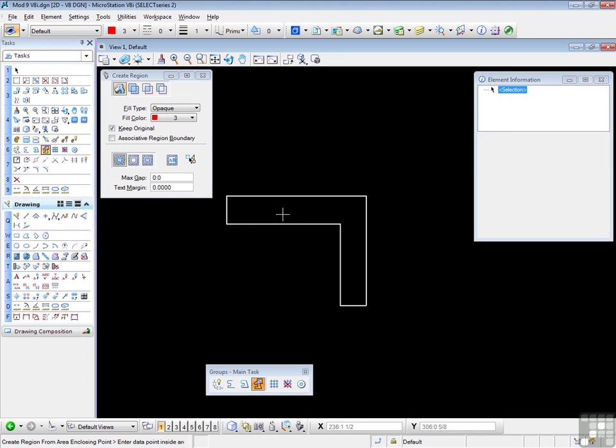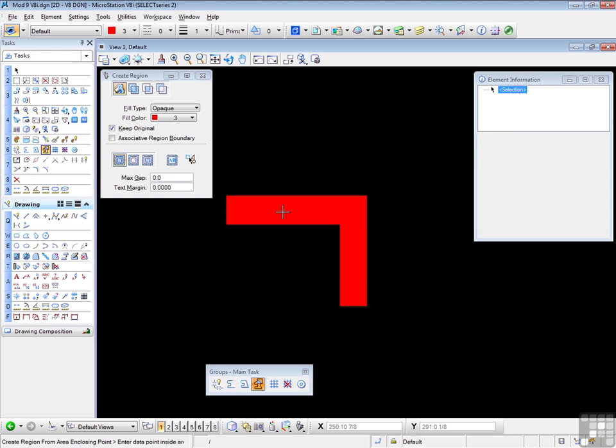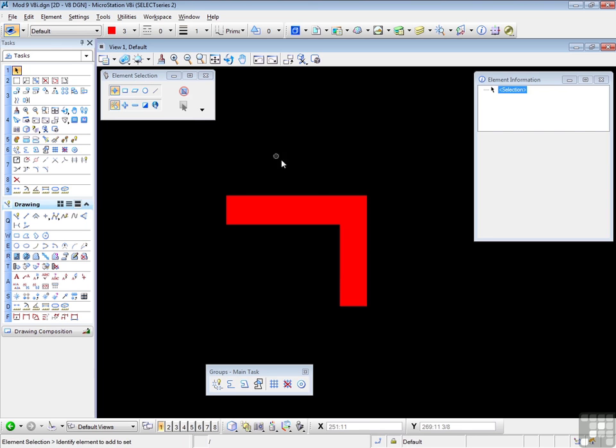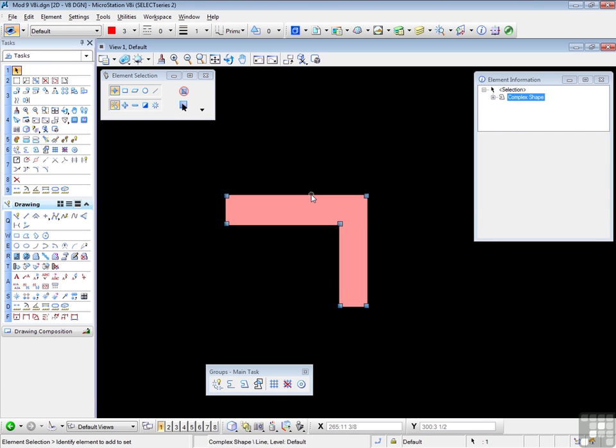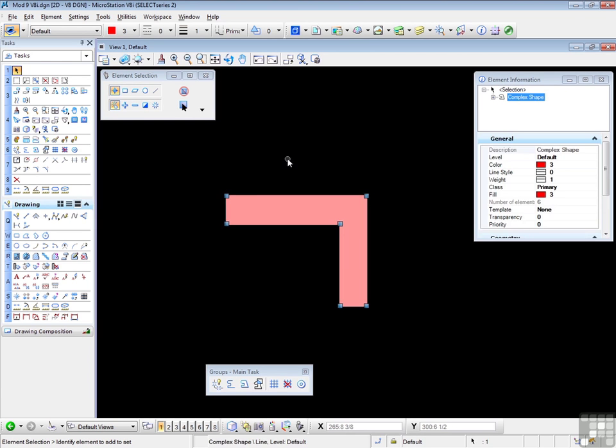Same procedure. Data point inside the shape. Left click to accept. And I see color. And this will be a complex shape. Complex shape.